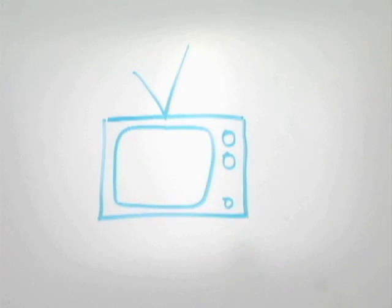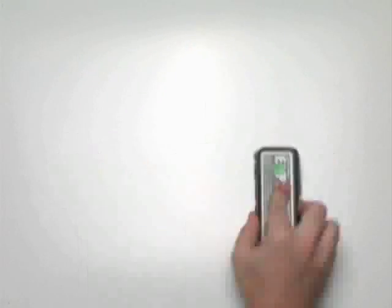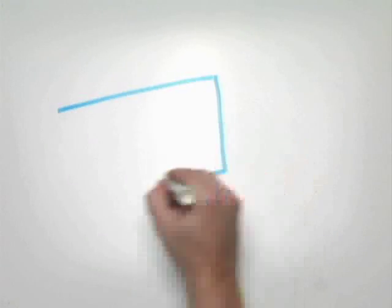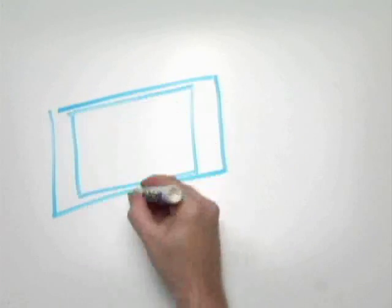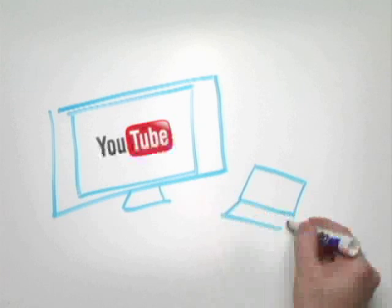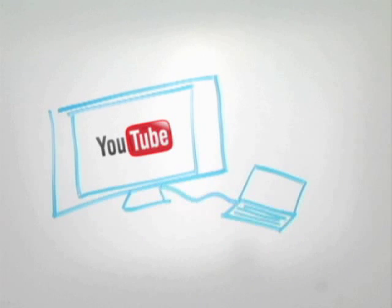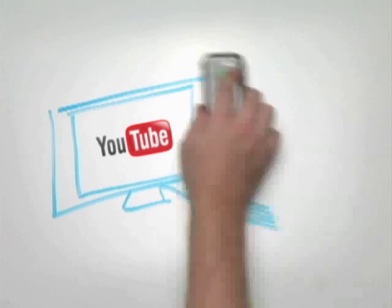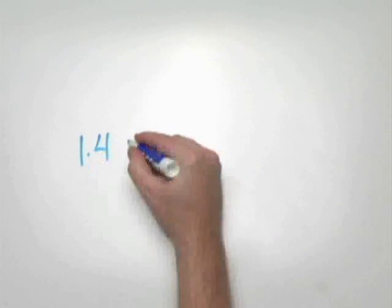Consider these developments. In January of 2005, YouTube didn't even exist. Now, users are downloading 100 million YouTube videos a day.